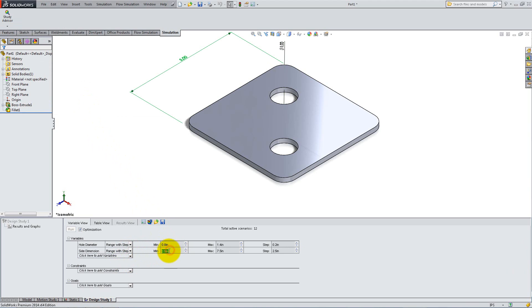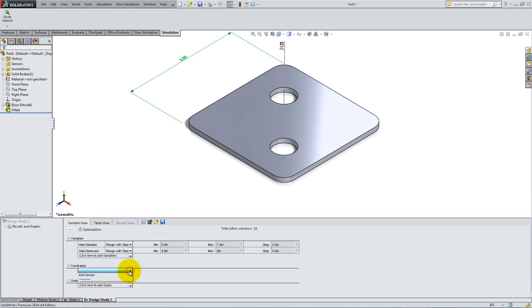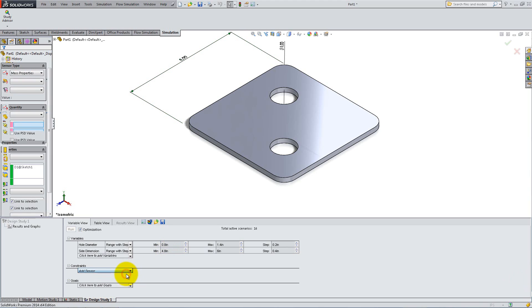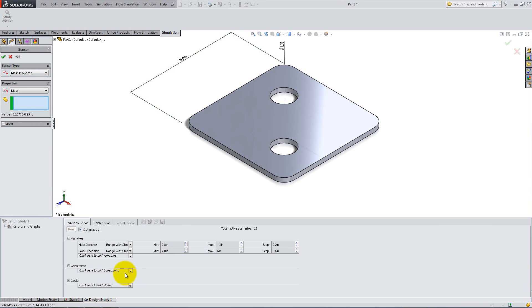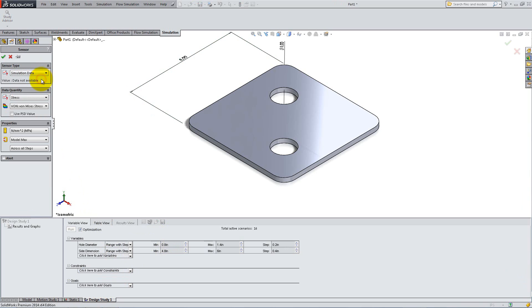Add Side Dimension as the second variable, and type 4.8 for minimum, 6 for maximum, and 0.4 for the step. Under Constraints, click the drop-down to Add Sensors. Select Simulation Data for Sensor Type. Then, select Stress and click OK.